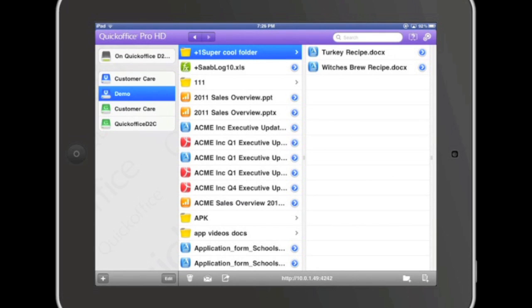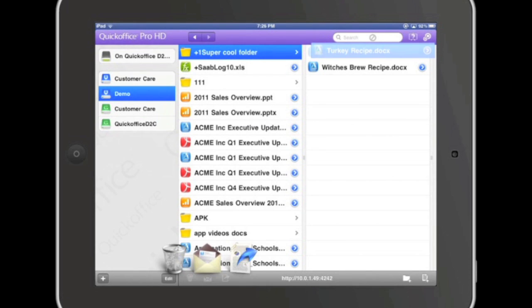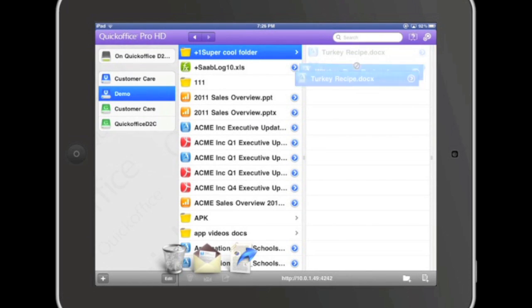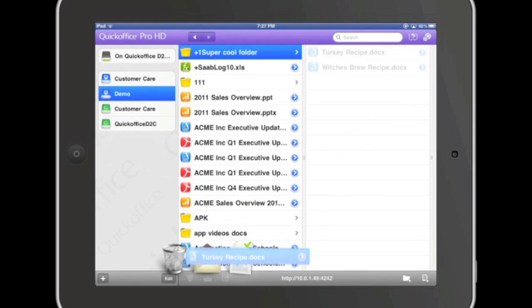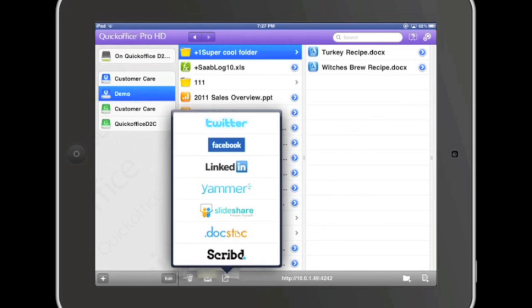Quick Office also gives you the ability to share your documents on your favorite social networks such as Twitter and Facebook. Simply press and hold the first file, tap the second, and drag the file bundle down to the share icon. Here you can share via Twitter, Facebook, LinkedIn, Yammer, and more.